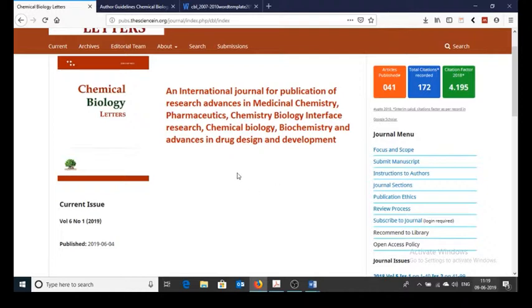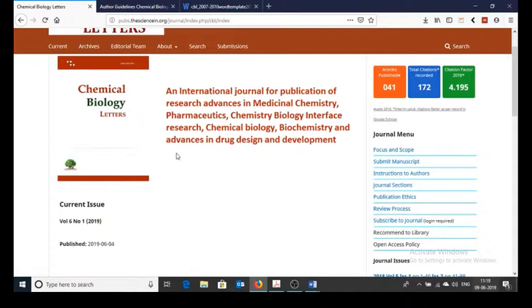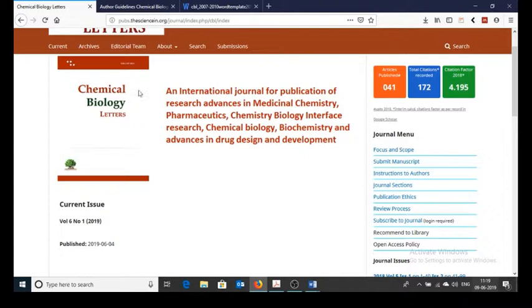The article templates are generally provided on the journal site under the author guidelines section. Let's first open the respective journal site for which manuscript need to be formatted or converted into template format. This is chemical biology letters journal site already opened, now click on instructions to author.